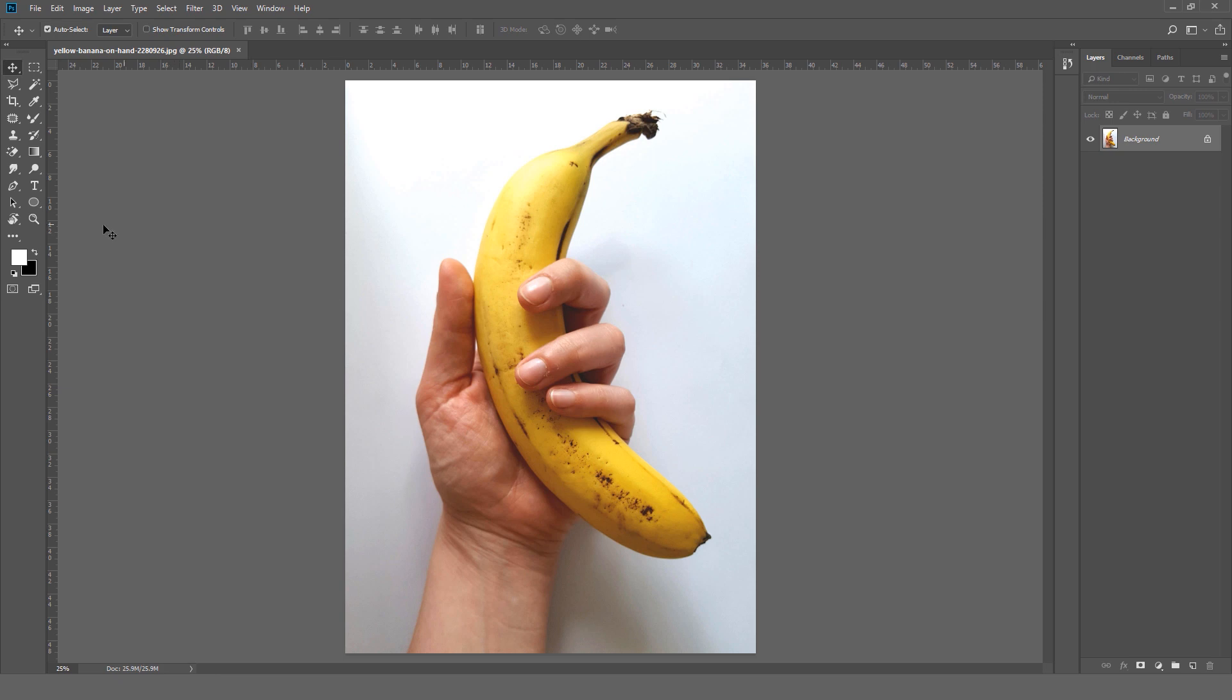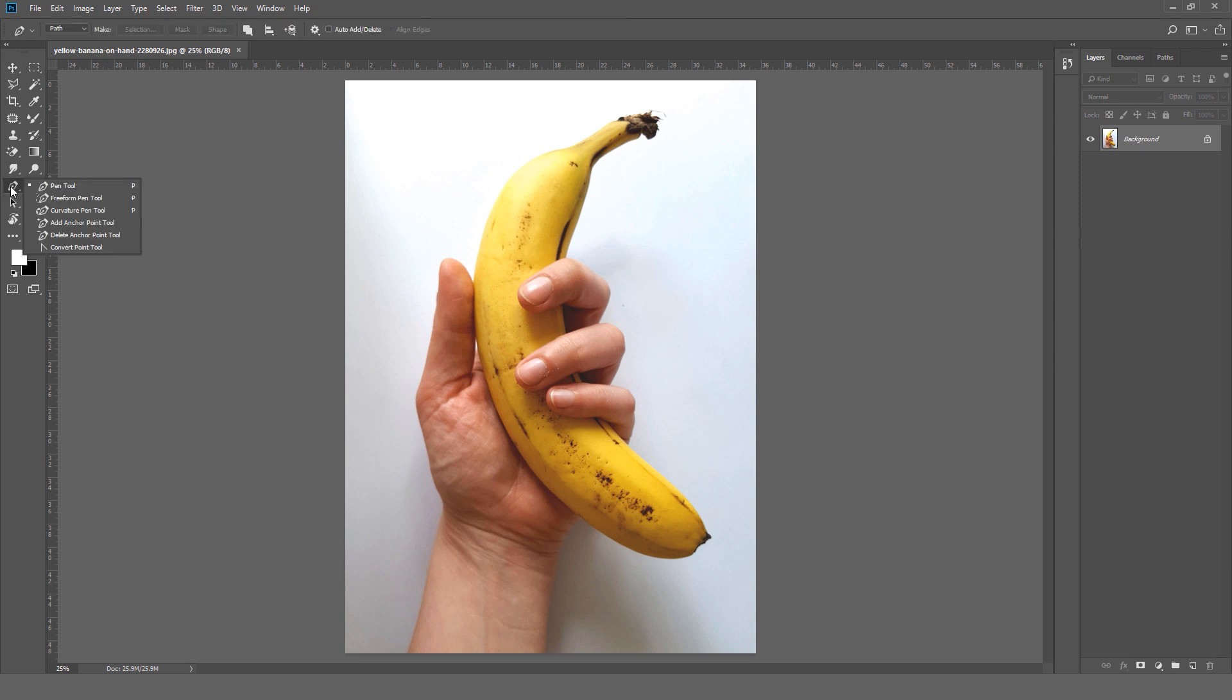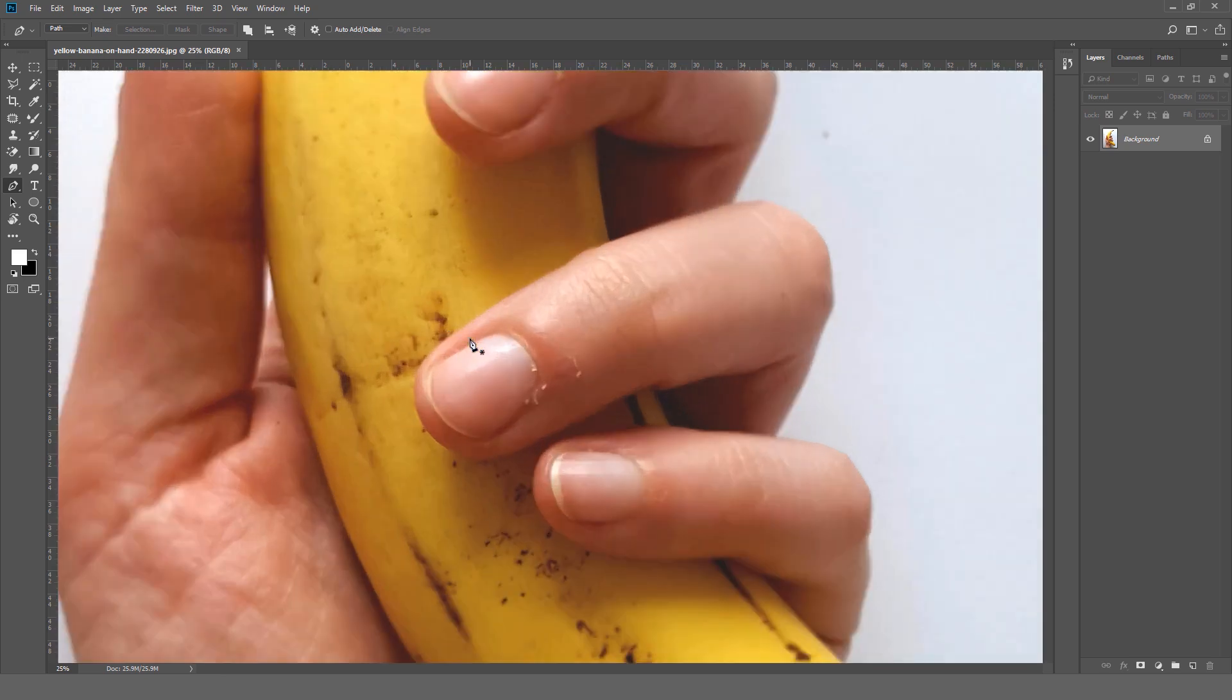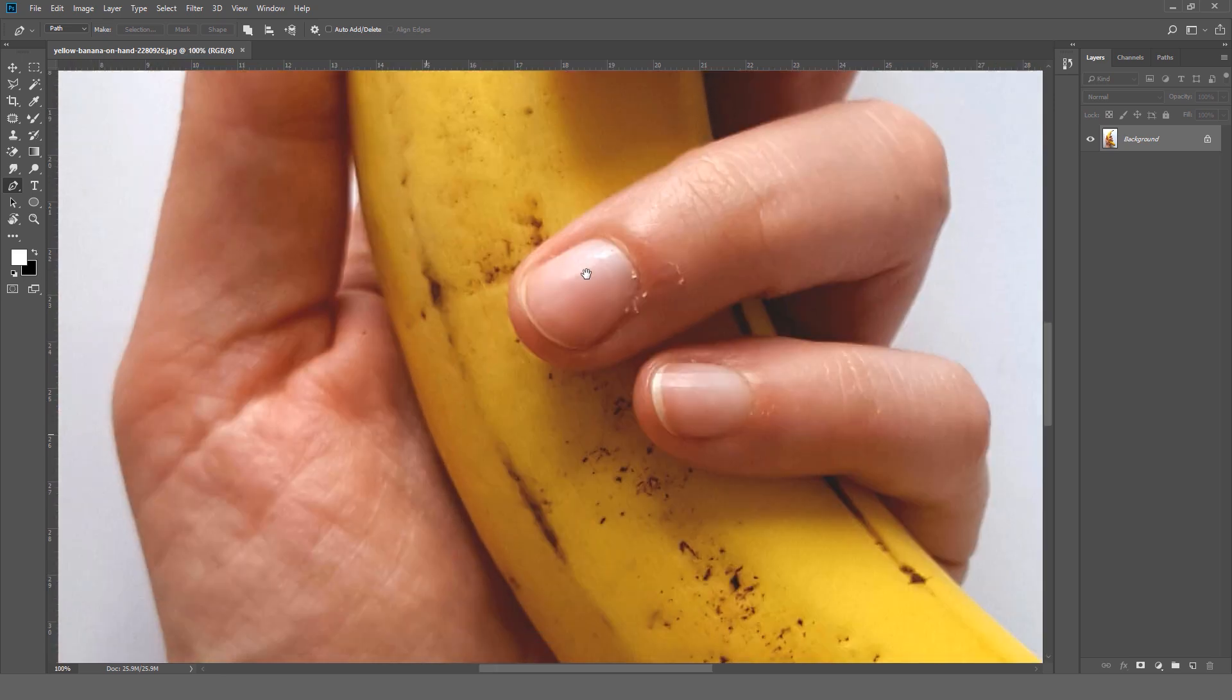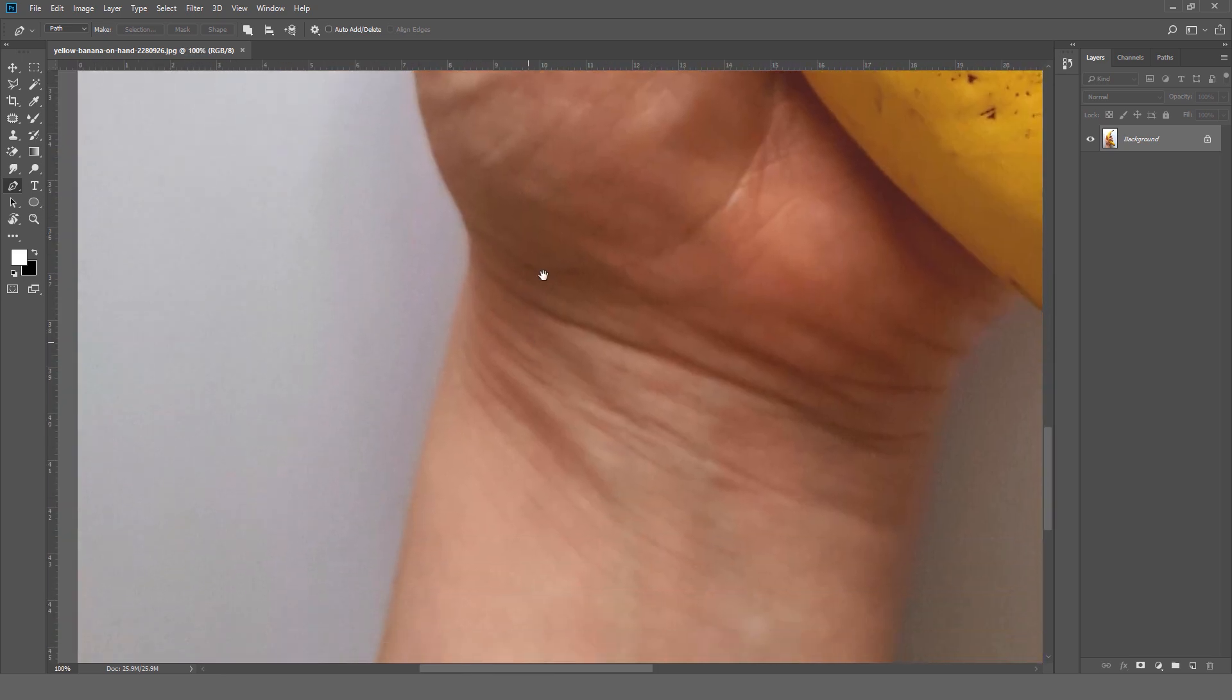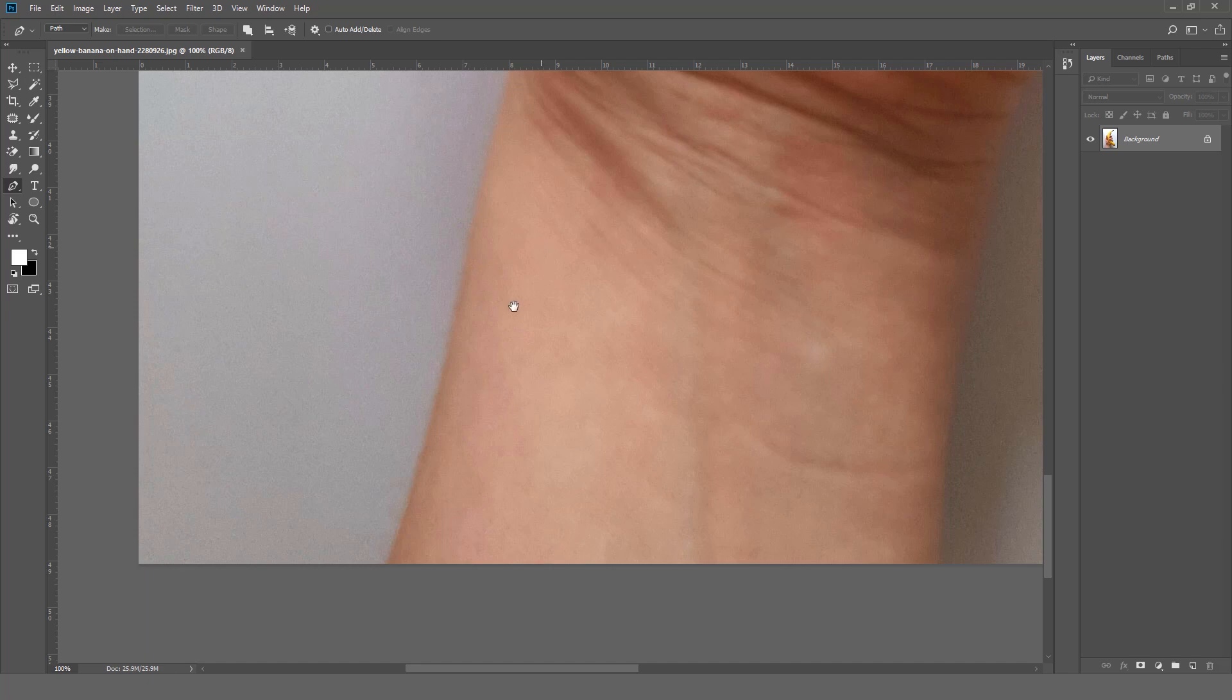After that we can see this toolbar on the left hand side. We can simply press P or go there and select pen tool. Why we need to select pen tool? Because it gives us more control over our subject. We can simply do a lot of things with it.